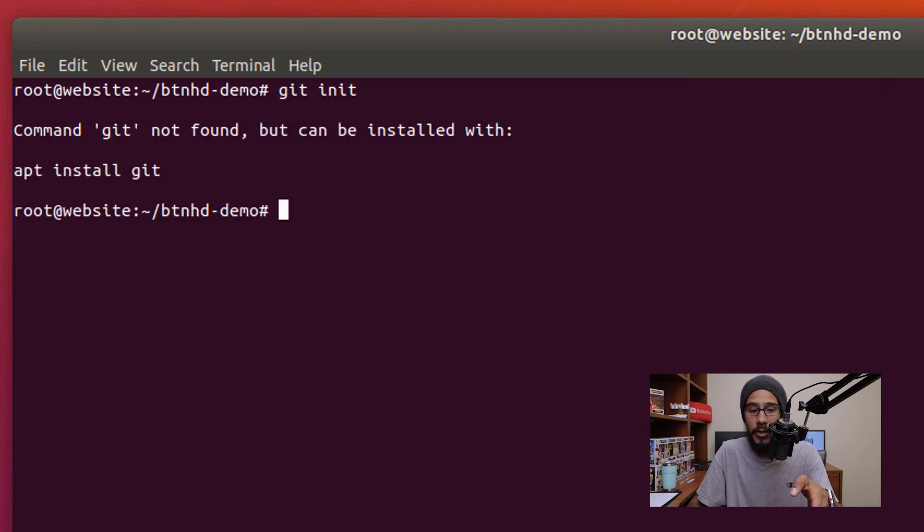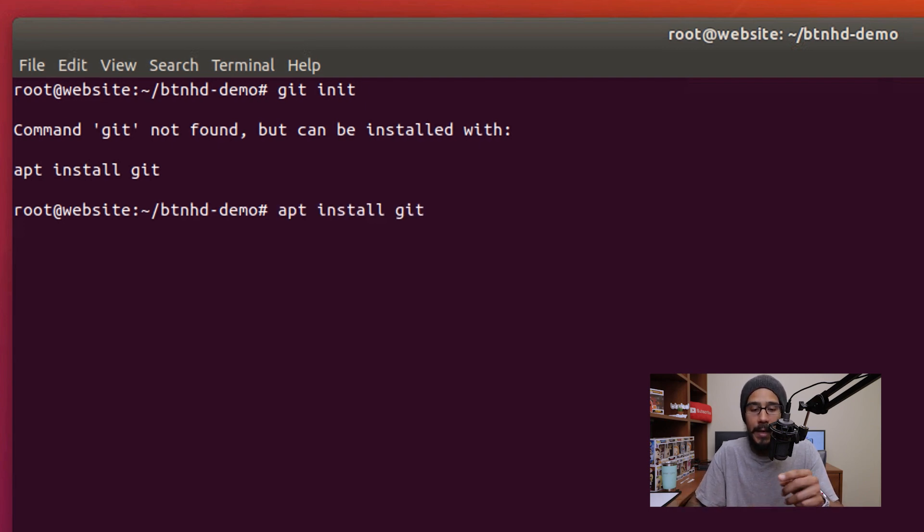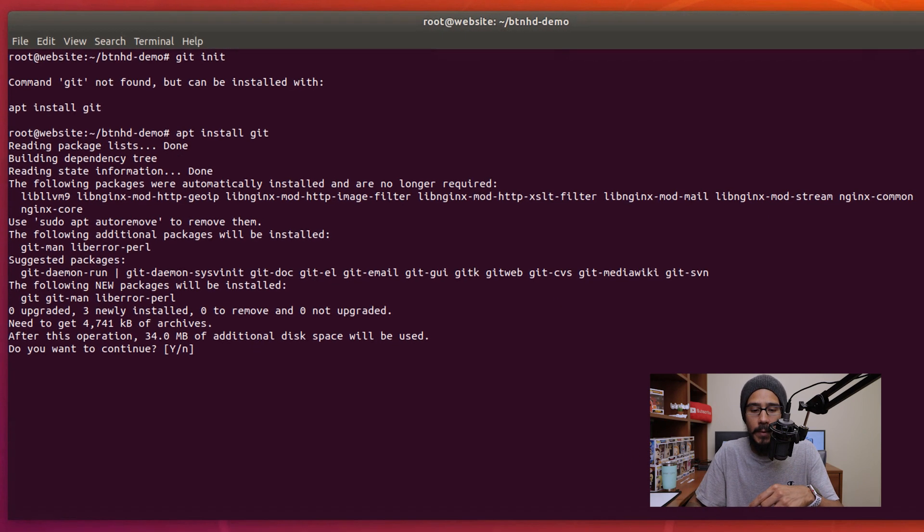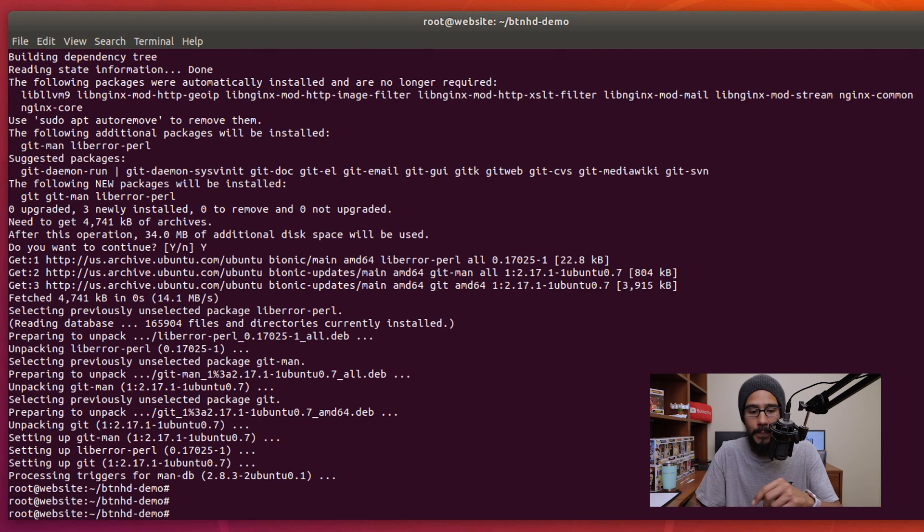Now if you hit enter you get this, that means you don't have that utility installed, so we need to install it with the following command. Hit enter. We are going to enter y for yes and then hit enter here, and you're done.